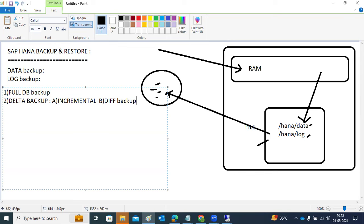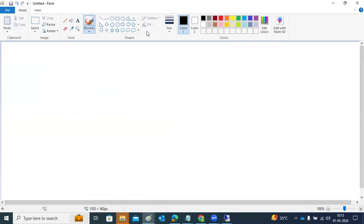Full DB backup means the complete data will be backed up — whatever data is there from the beginning to till date, all the data will be backed up. That is called the complete data backup. Incremental and differential backups come under delta backups, and they must be taken only after a full backup.